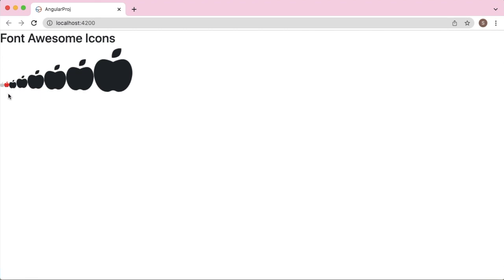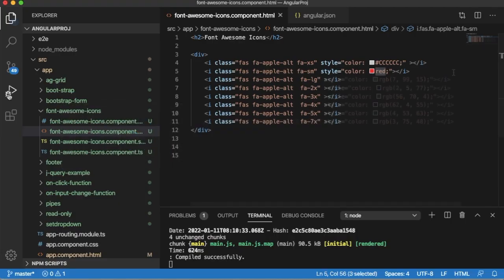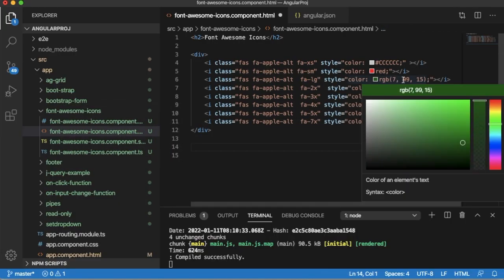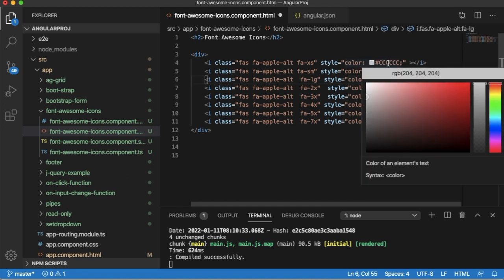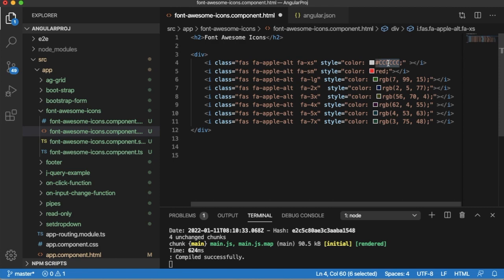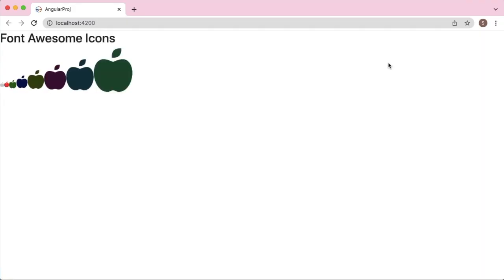You can use RGB combination as well to define the colors, but it's best practice to have hexadecimal codes to define colors. I have given different colors for each icon and you can observe here all those colors are applied to the icons here.